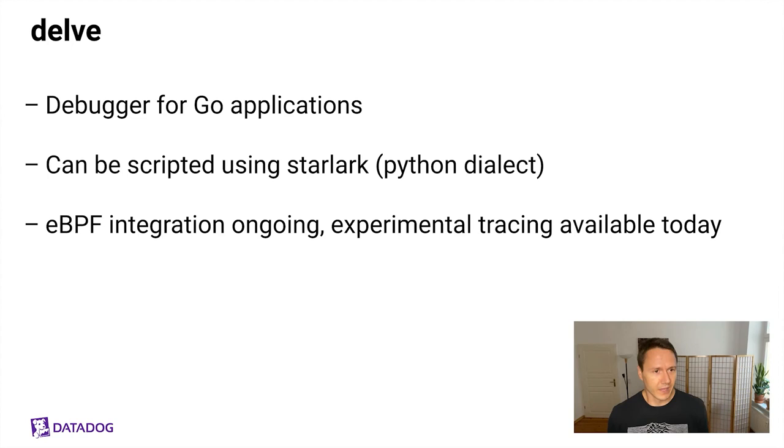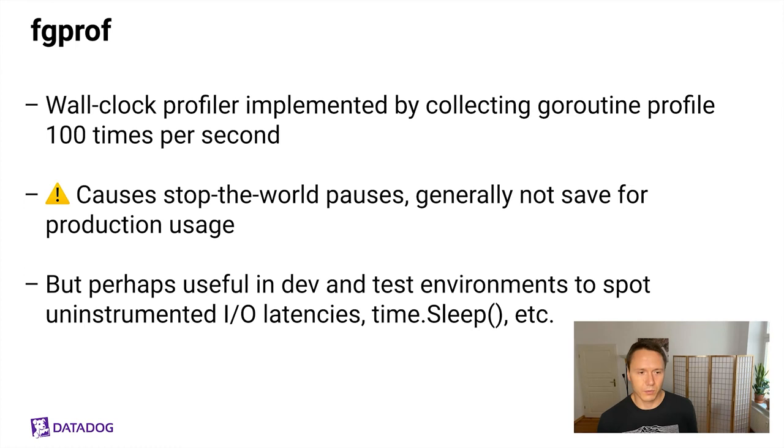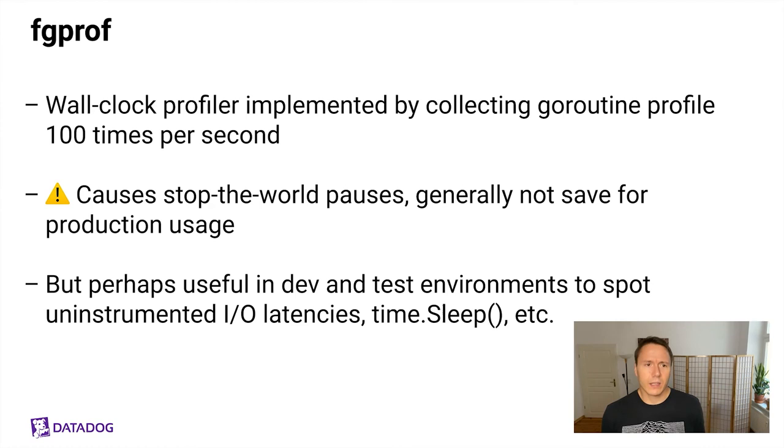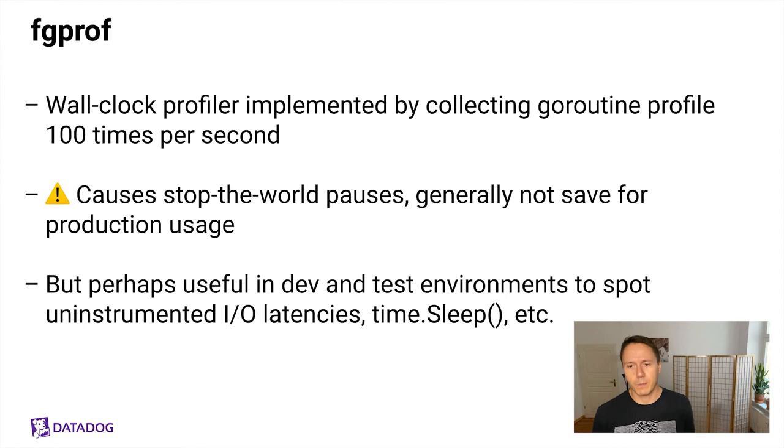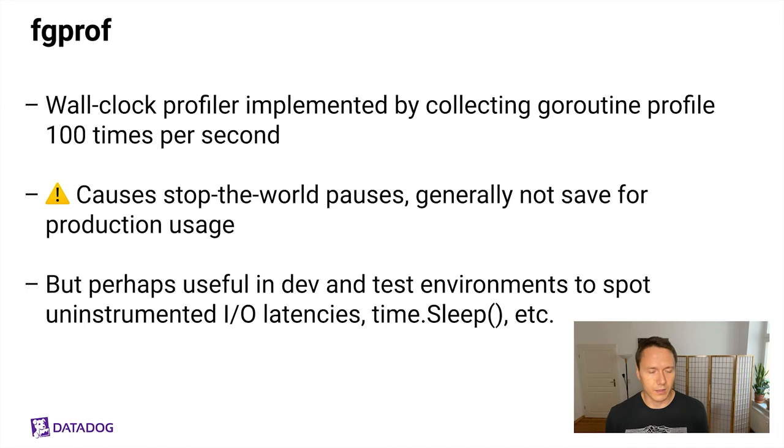And last but not least, a little project of mine called fgprof which is a wall clock profiler that is implemented by collecting Go routine profiles 100 times per second. And it's really that simple. It's also only like 100 lines of code and that can also show you various things that the Go profilers cannot show you because it gets to look at all the Go routines regardless of what states they're currently in. The only problem with fgprof or the main problem is that it causes these stop-the-world pauses because it's built on the Go routine profile so you should not use it in production. But perhaps it's useful for development and test environments especially if you want to spot uninstrumented IO latencies or time.sleep etc. And who knows maybe in the future Upstream will be interested in proposals for allowing Go routine profiles to be taken in a sampling fashion which would put an upper bound on the stop-the-world pauses so tools like fgprof could become production tools as well.